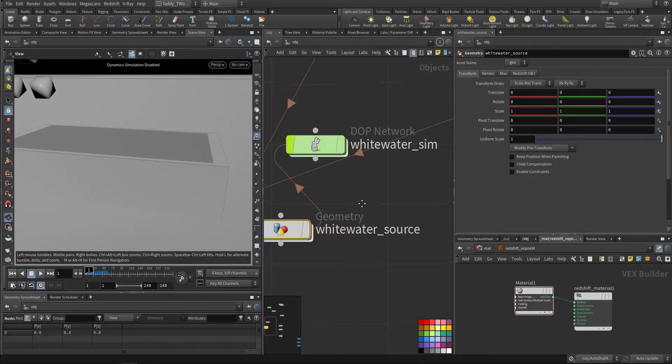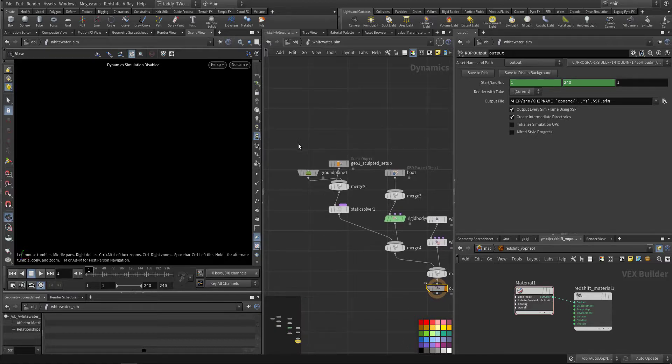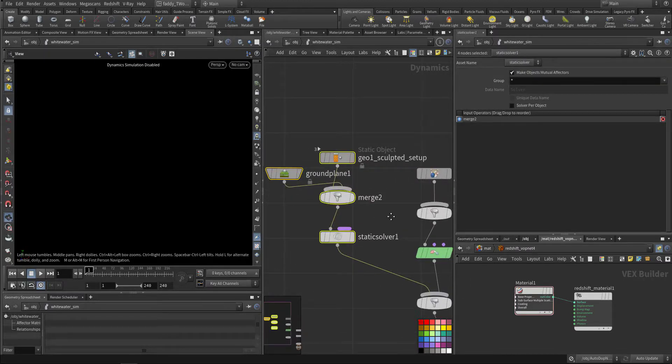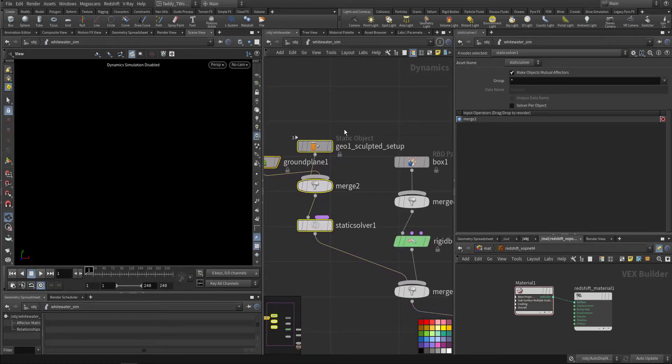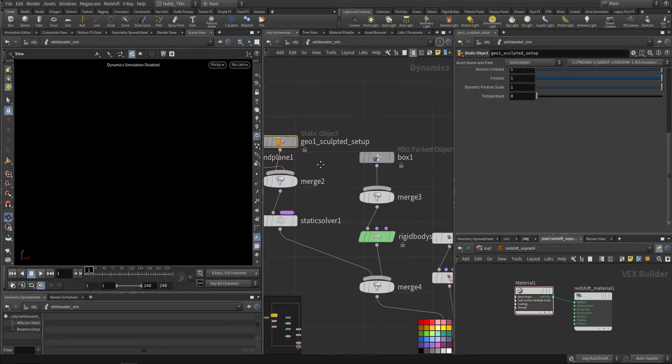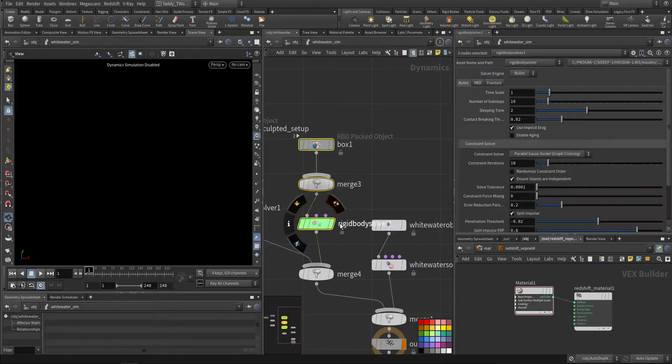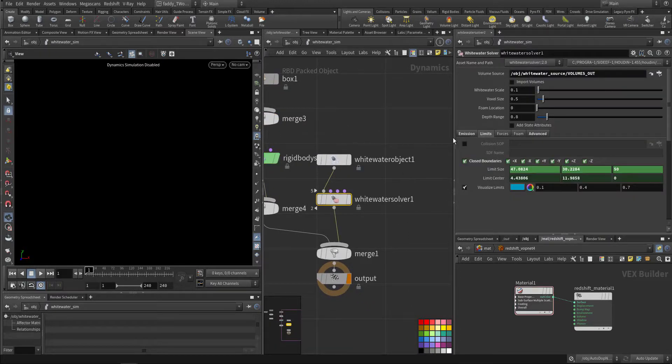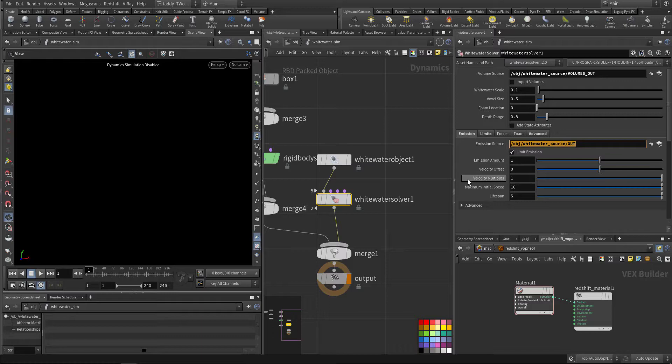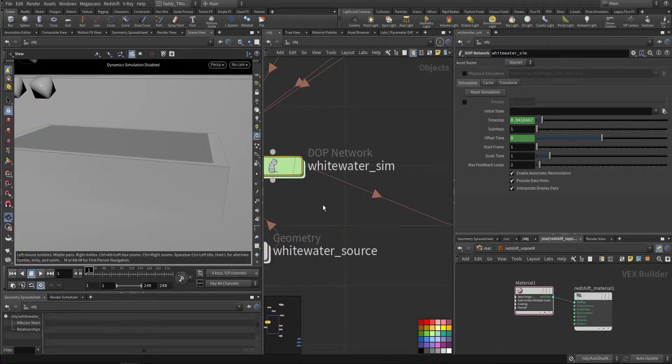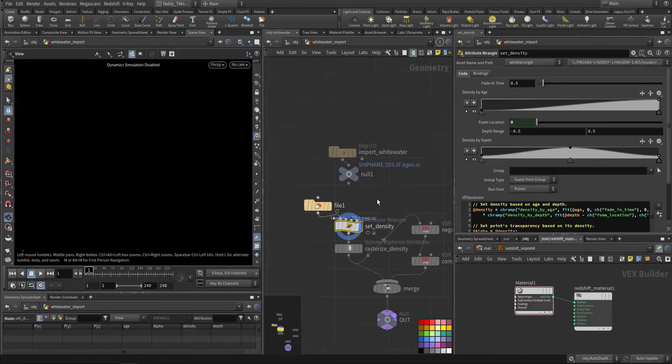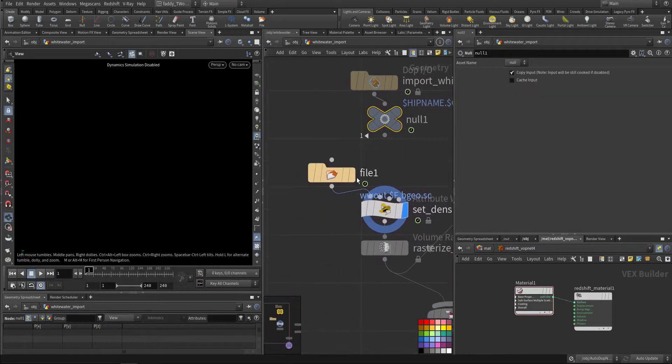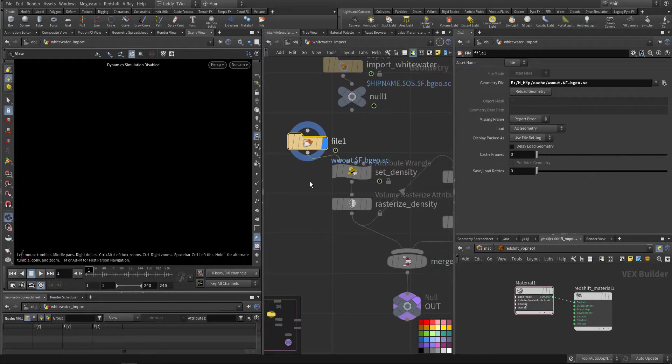After that, I went to the simulation. I added the same collision parts. This is the static part and this is the RBD. There's no need to cache them, they are very light. And here I use the same setting for the container size and I point it to the white water. Then I imported it and I cache it.